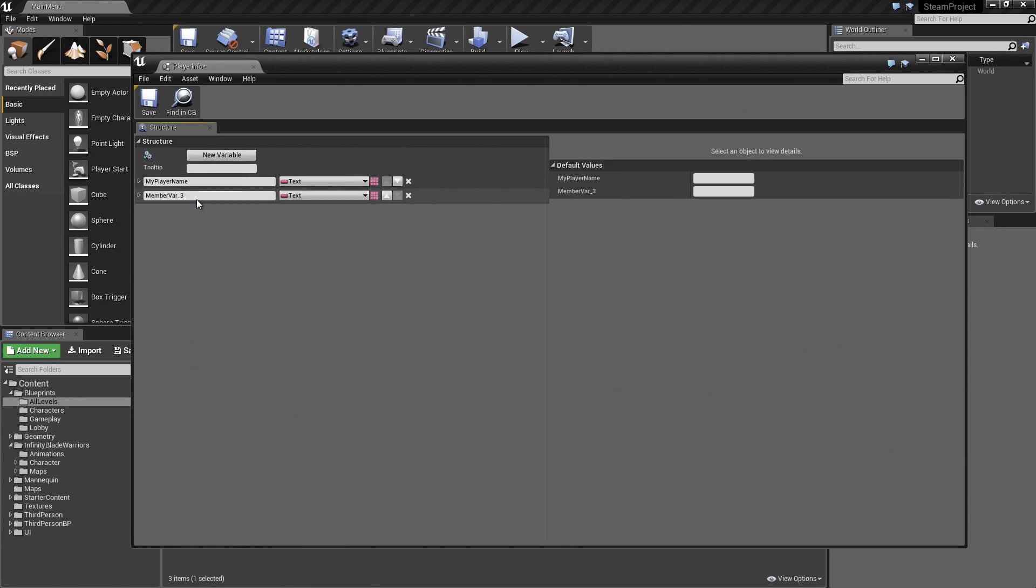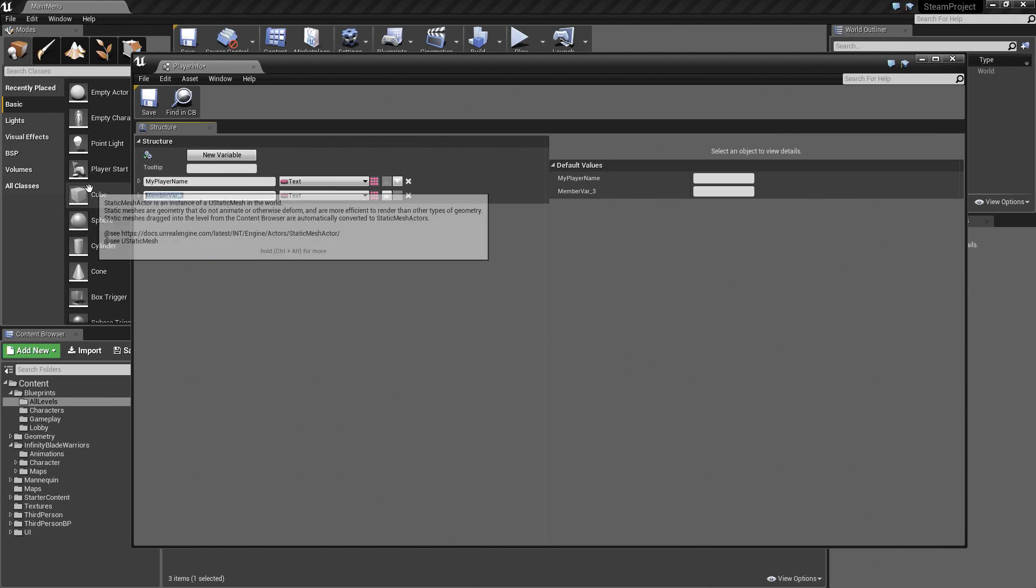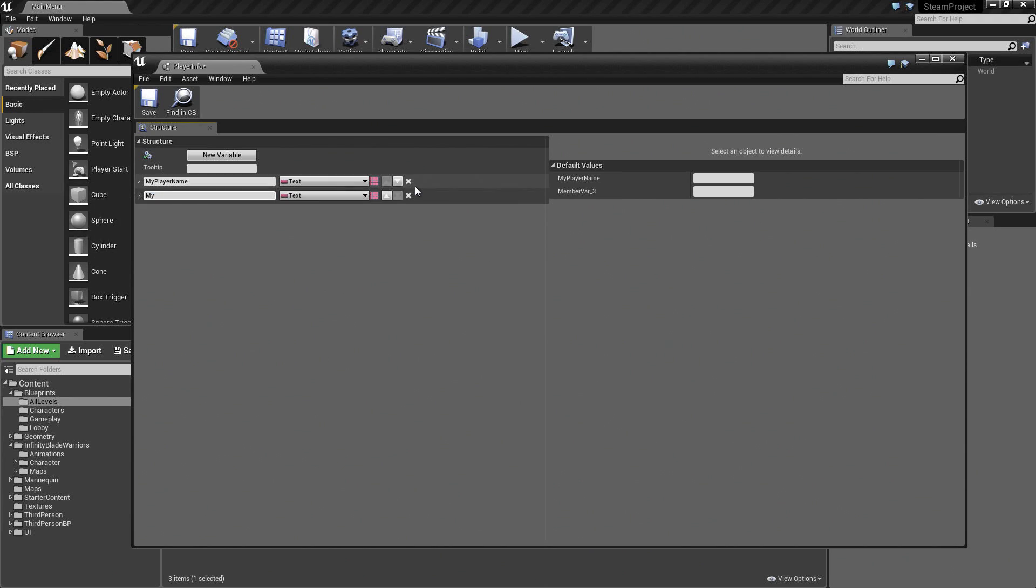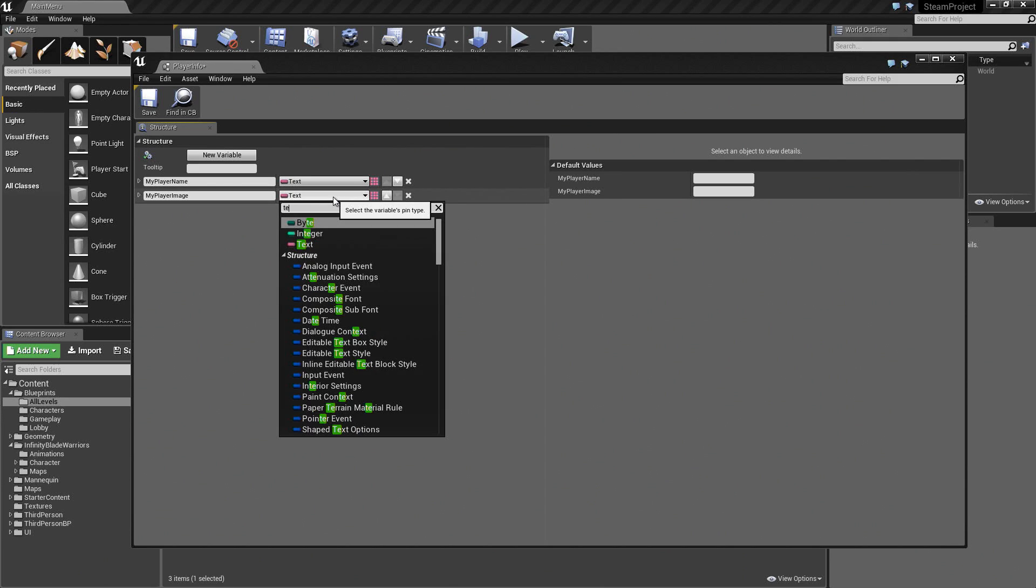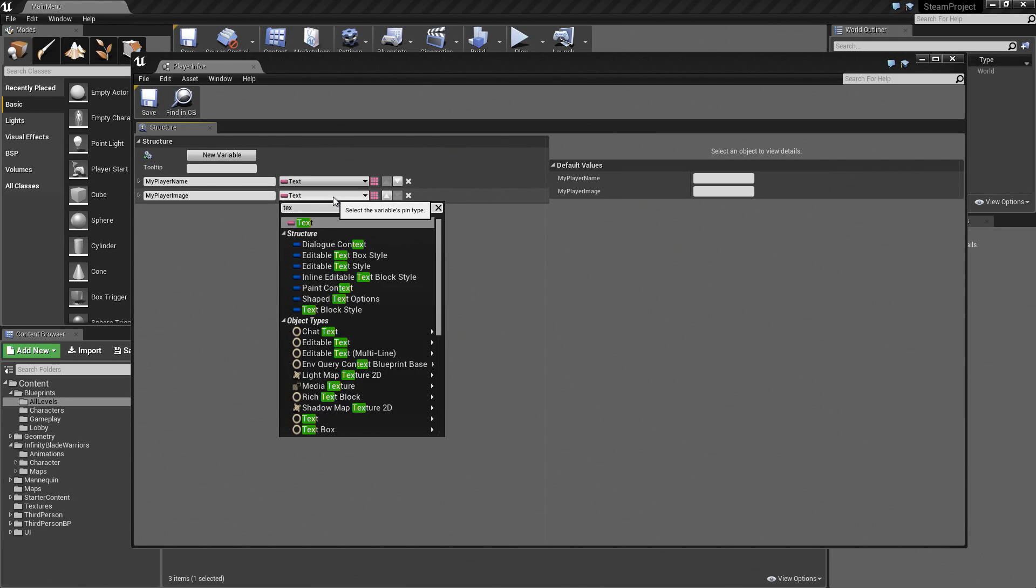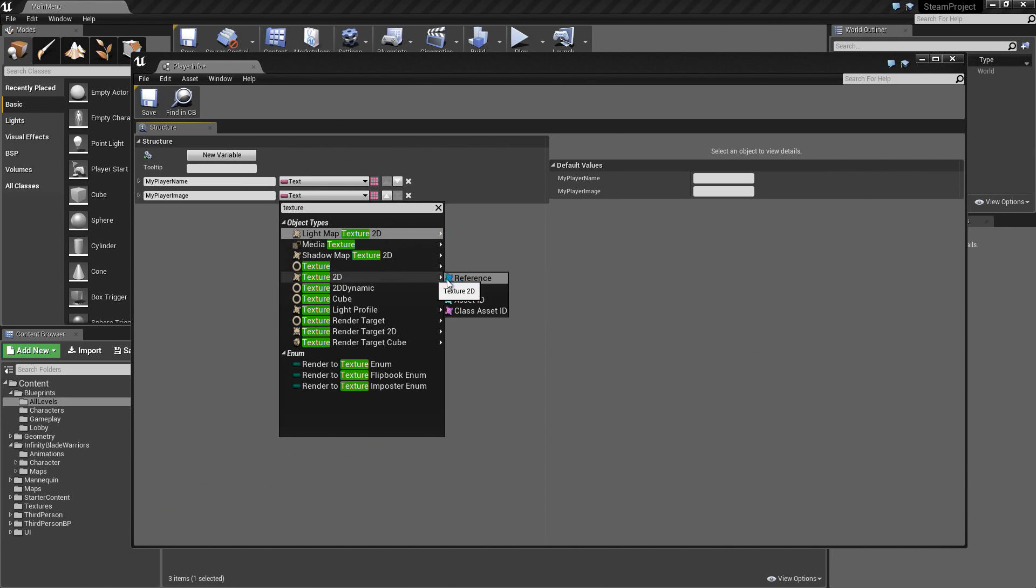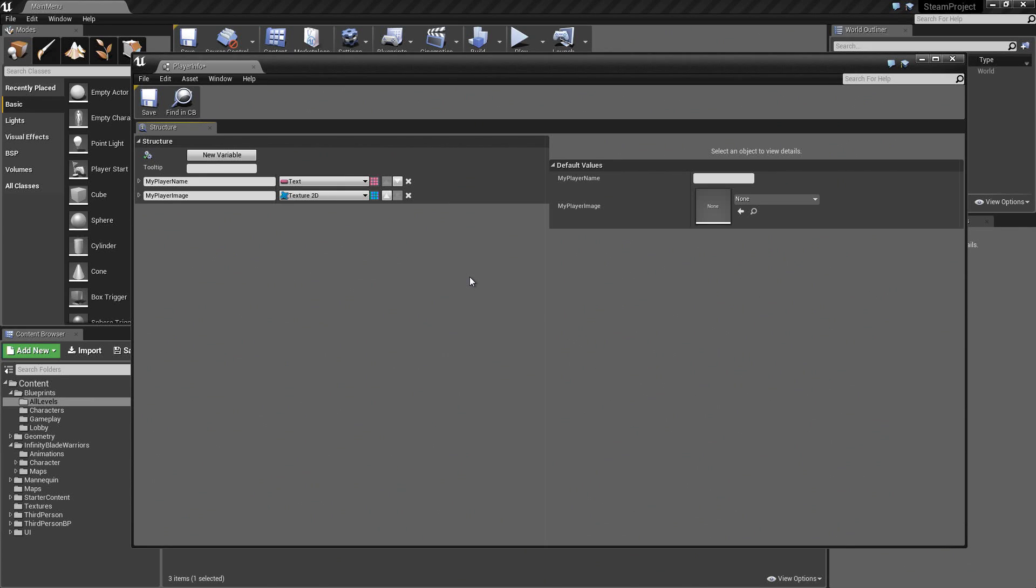Let's add another variable. This one will be called MyPlayerImage. This one will be a Texture2D reference. This will be the avatar that we allow them to select from.